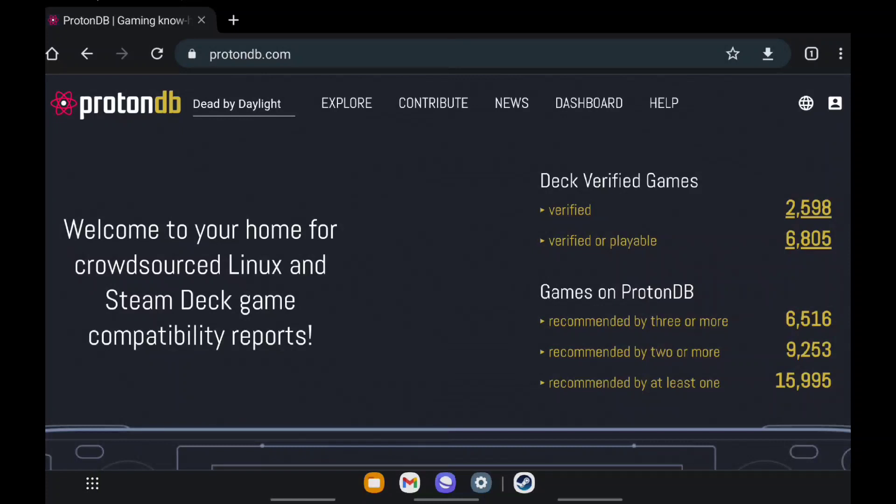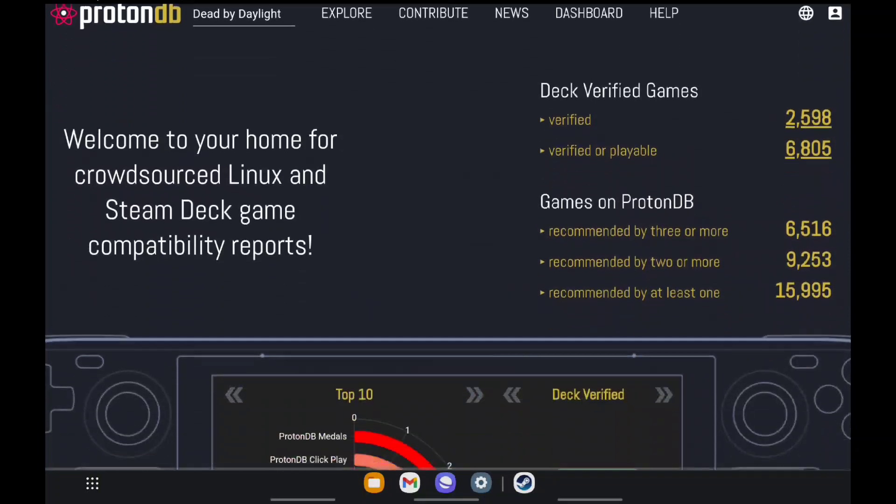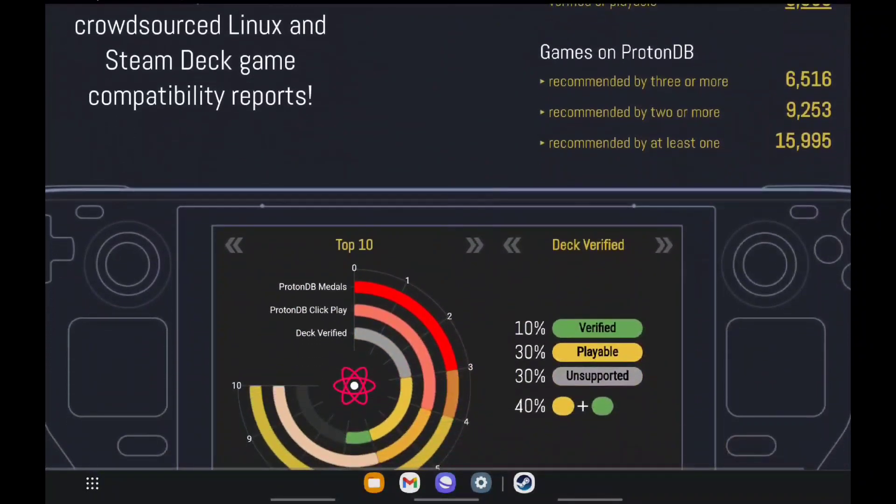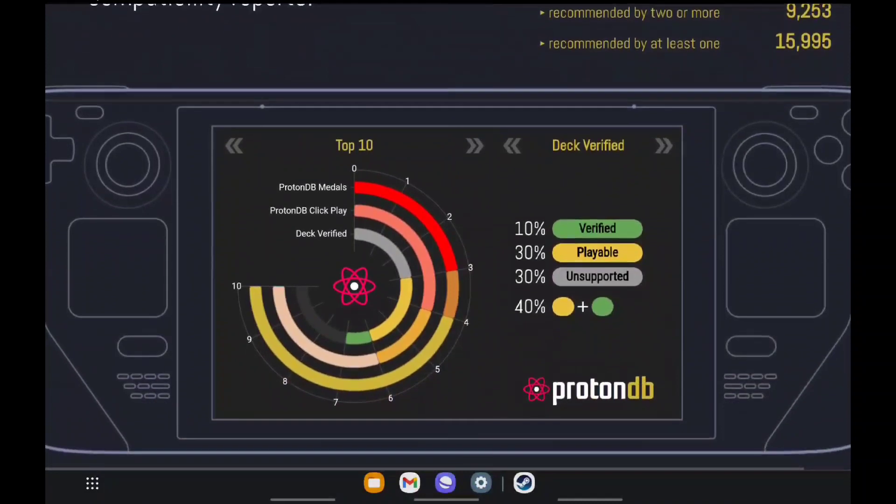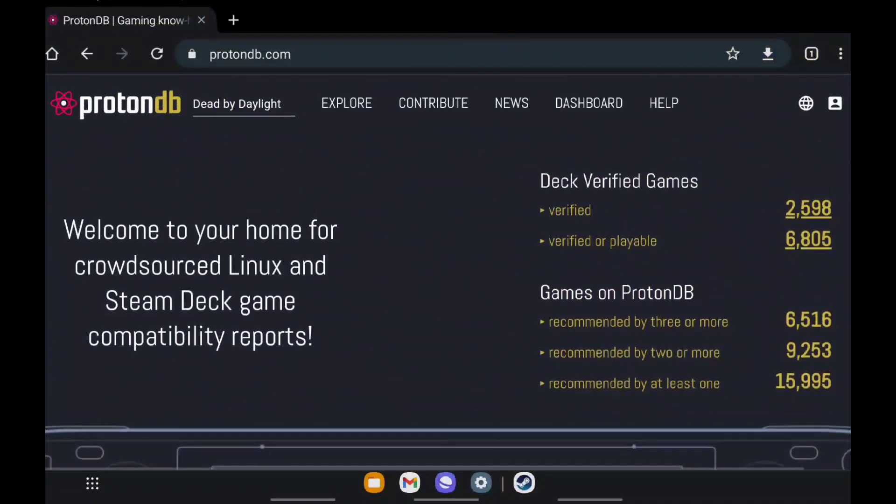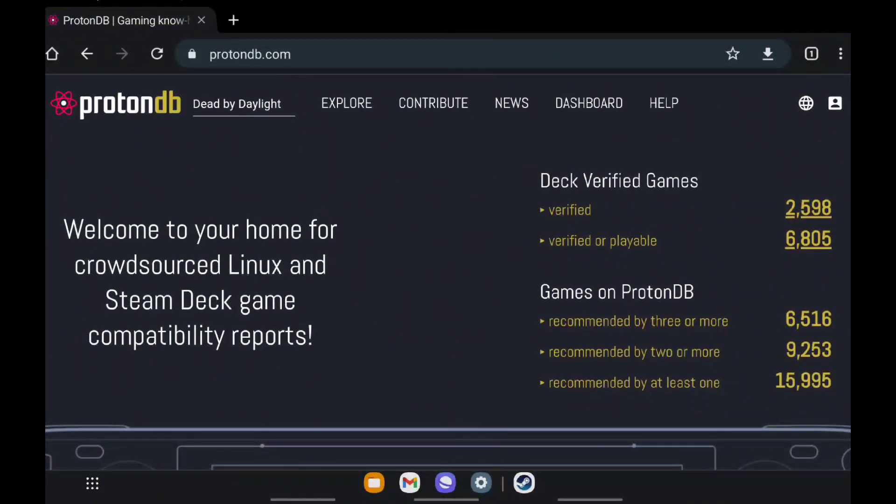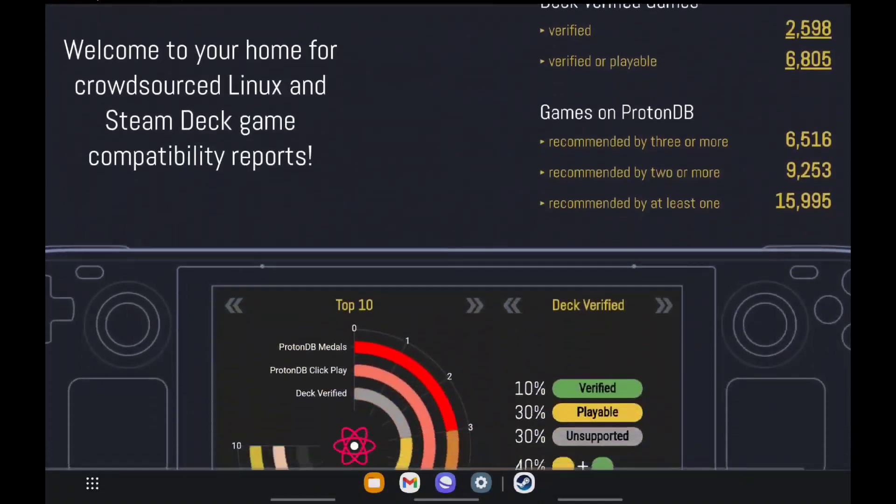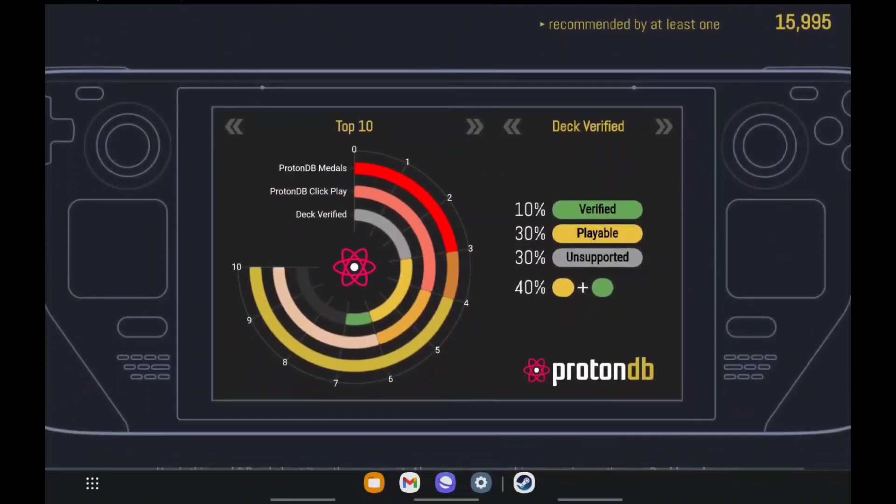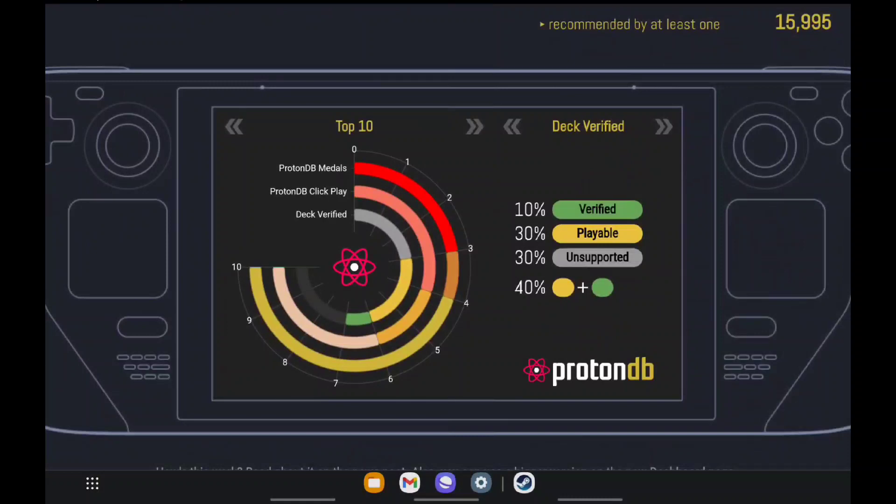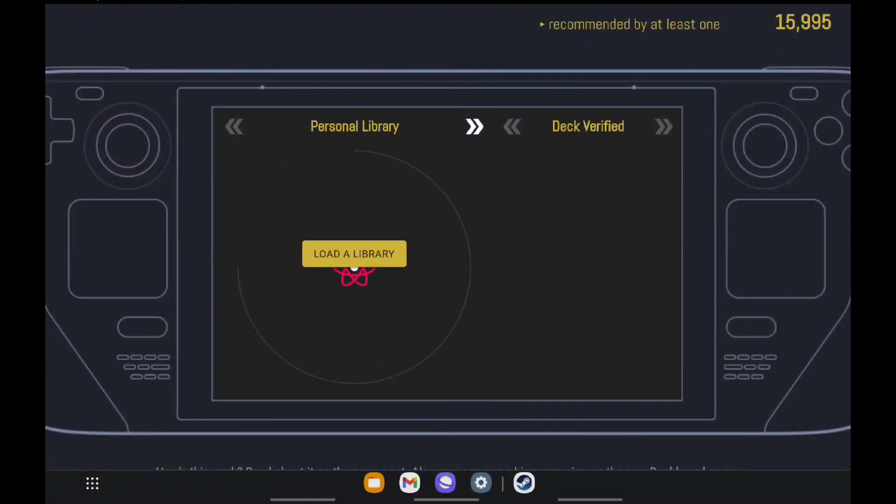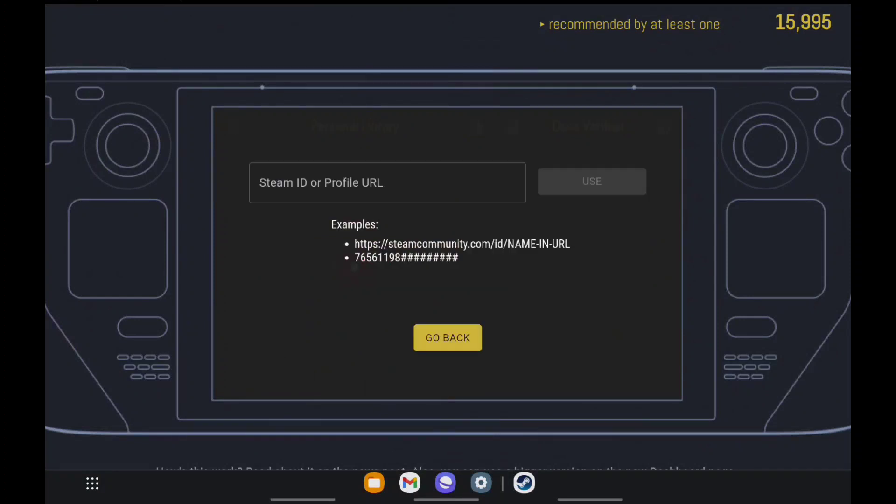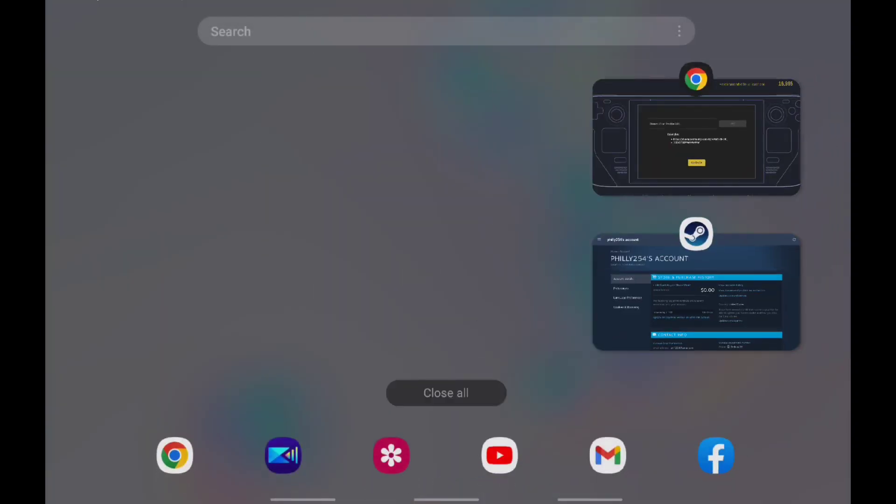So again, I'm on my tablet, little Samsung tablet. If you go to ProtonDB, which I will put the link in the description, if you scroll down a little bit you see the little graph. You kind of click the little button here, the right button. You'll see where it says Load Your Library. Click that. It's gonna want your Steam ID or profile URL.